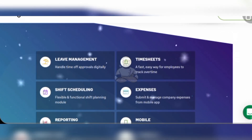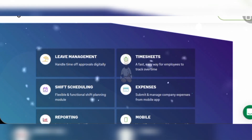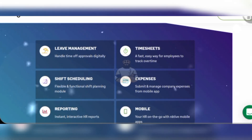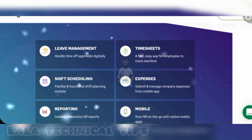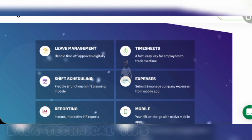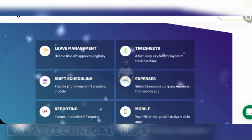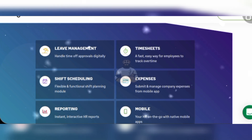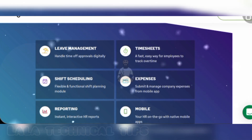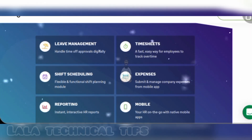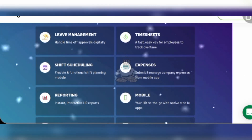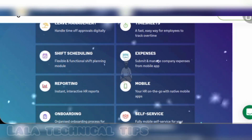Leave management: handle time off approvals digitally. Timesheets: a fast, easy way for employees to track overtime. Shift scheduling: a flexible and functional shift planning module. Expenses: submit and manage company expenses from a mobile app reporting.